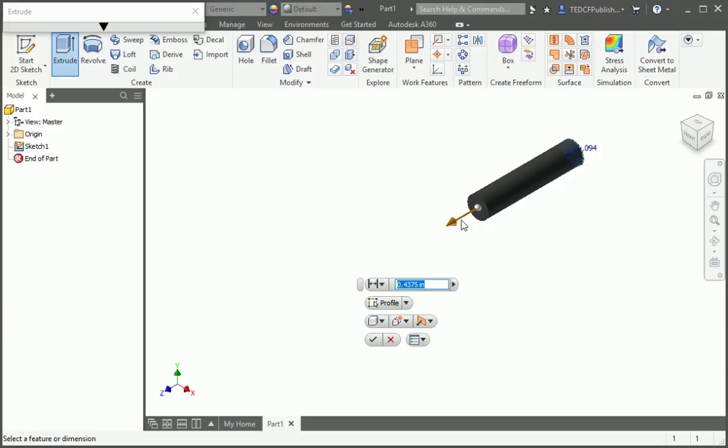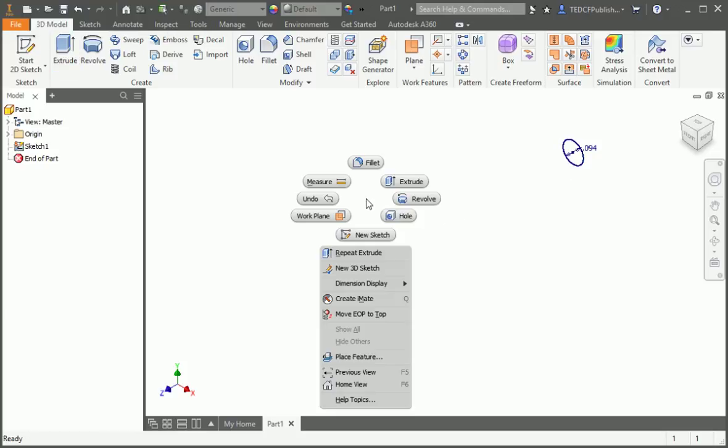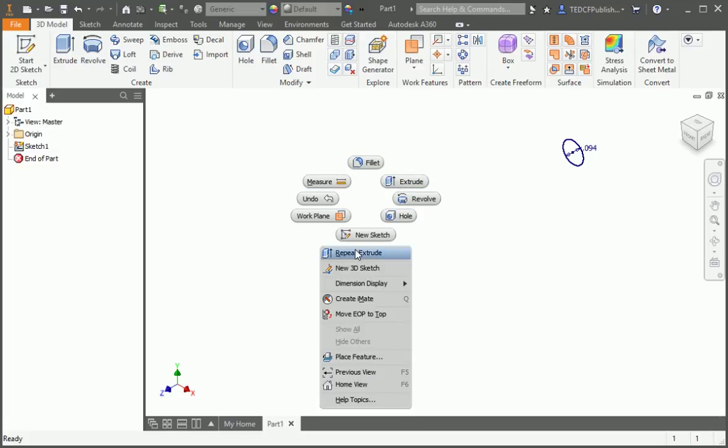Now let's talk about the marking menu. Exit the command by typing the escape key and then right click in the graphics area. This is the marking menu. Actually, the command surrounding the pointer is the marking menu and the context menu is below it.